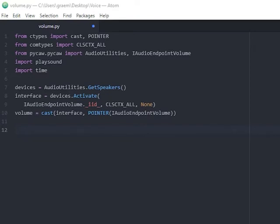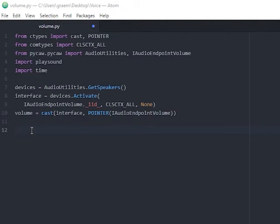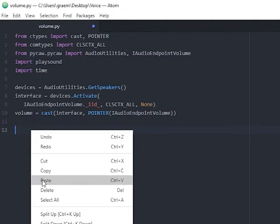Just type volume, set master volume level, and then inside the parenthesis, we put a value.